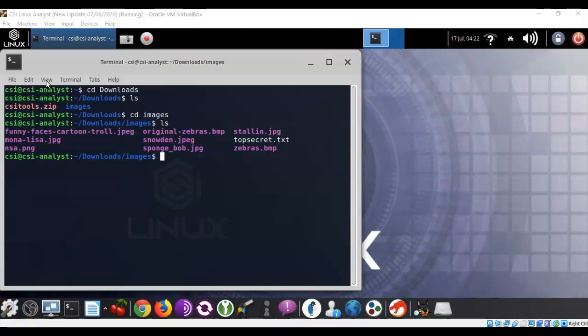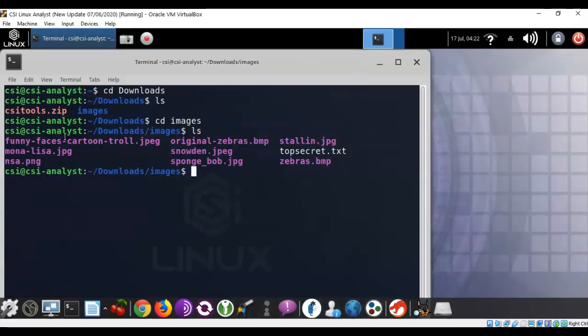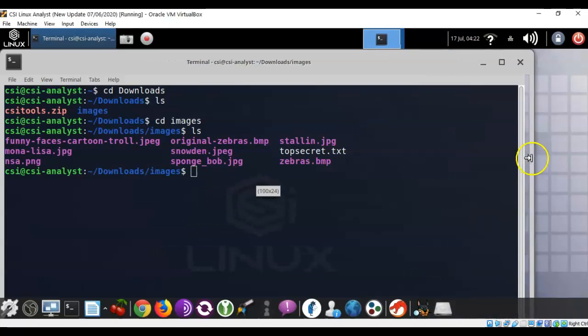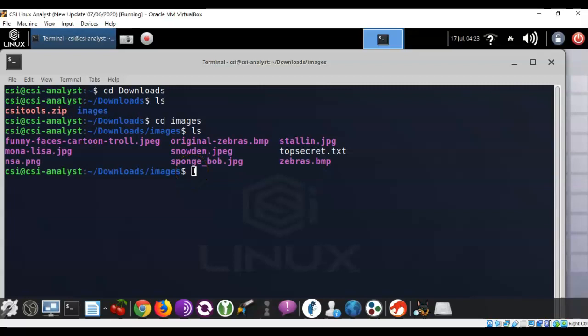Up here in my view, I'm going to go ahead and zoom in just one time and make this a little bit bigger. I'm going to extend my terminal just a little bit here, and what we're going to do now is we're going to embed one image into another image.